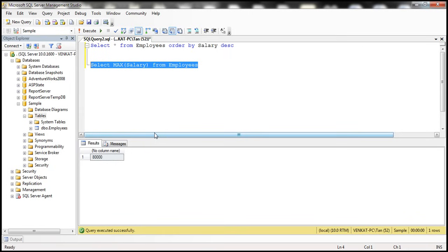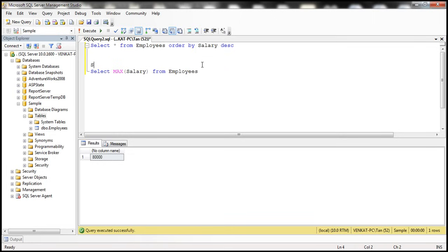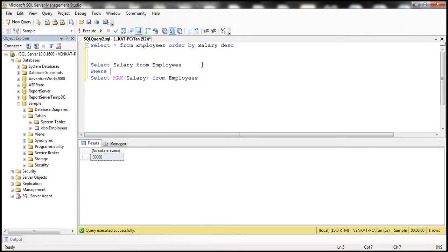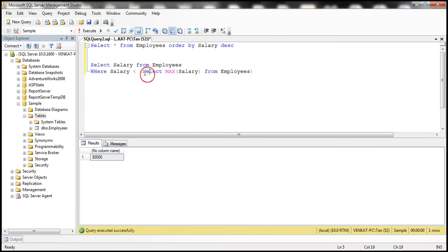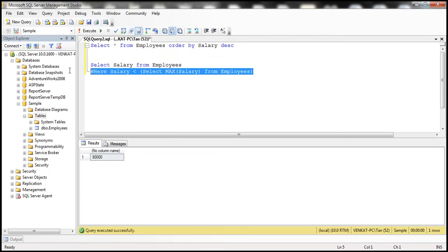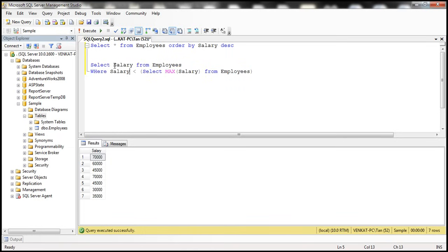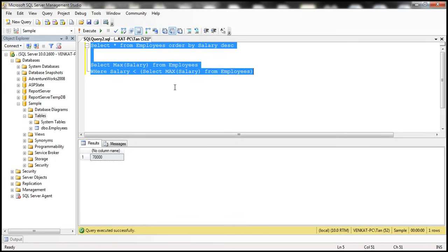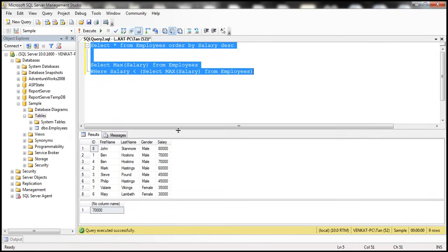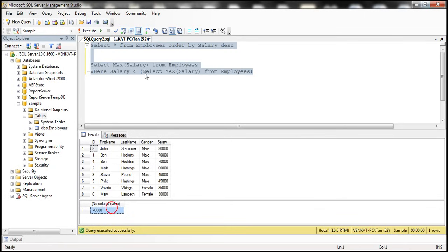But if somebody asks us to retrieve the second highest salary, we write a subquery: SELECT salary FROM employees WHERE salary is less than whatever is the highest salary. When we execute this, we're getting every salary which is less than the highest salary — but that's not what we want. We want the second highest salary. So we use the MAX function with the outer query as well. When we execute this, we get the second highest salary, which is 7,000.